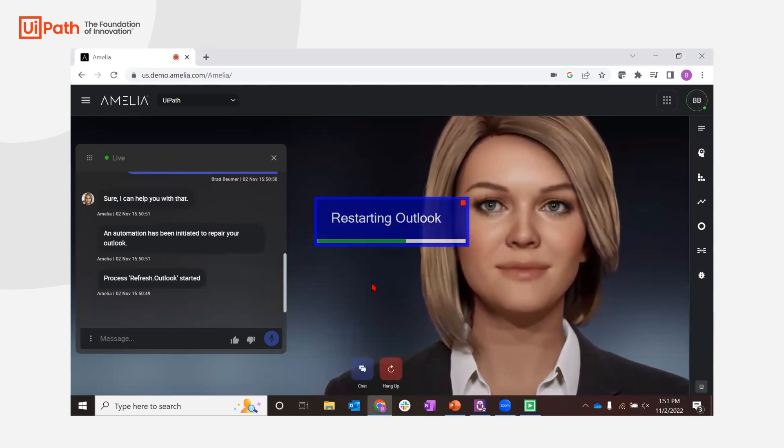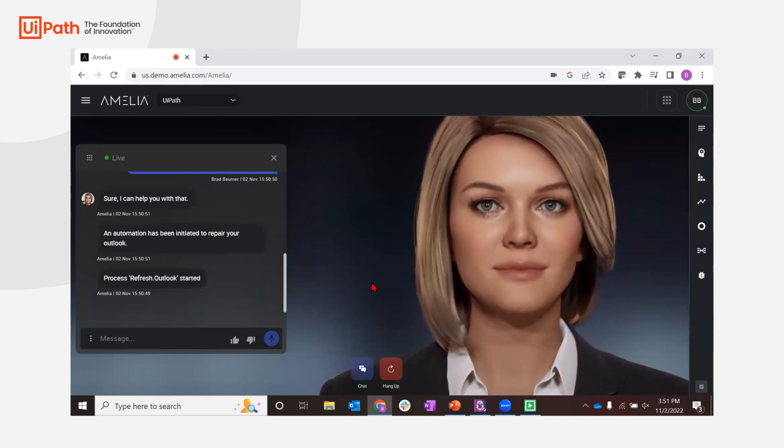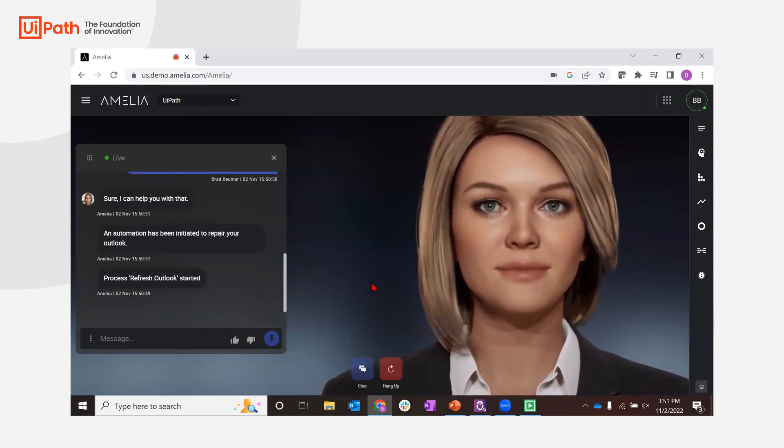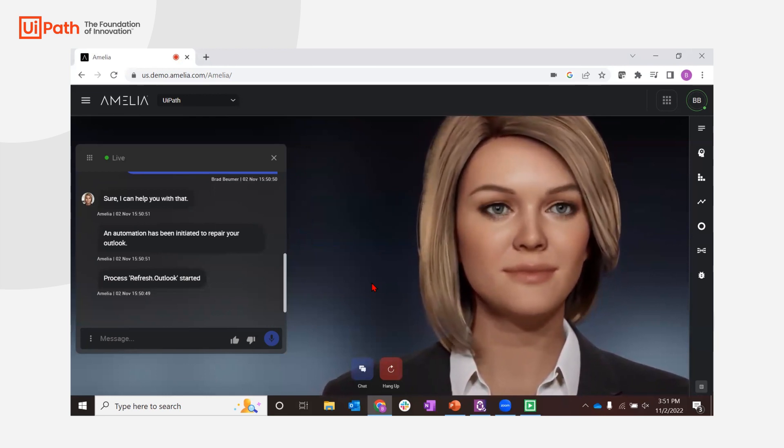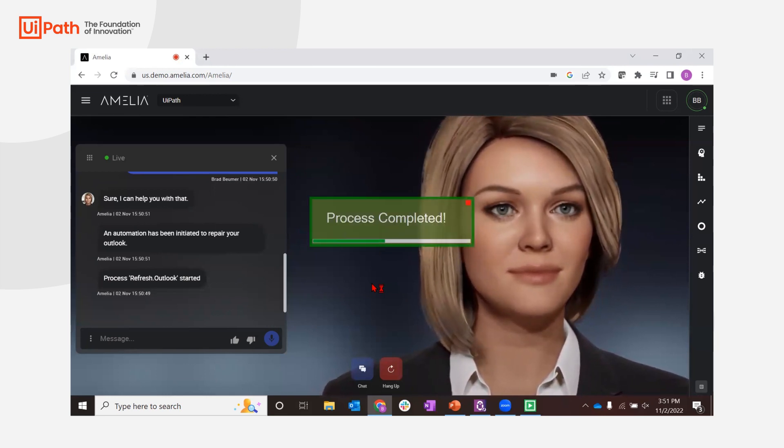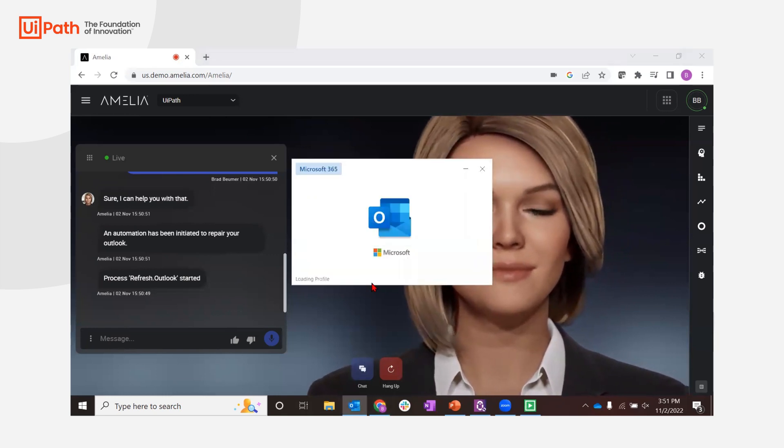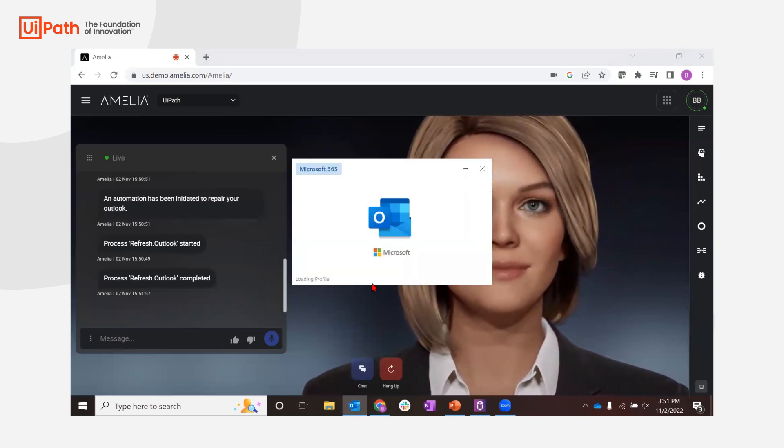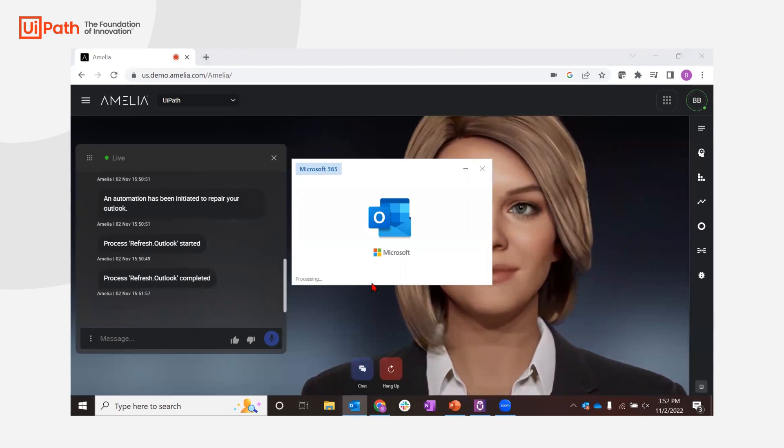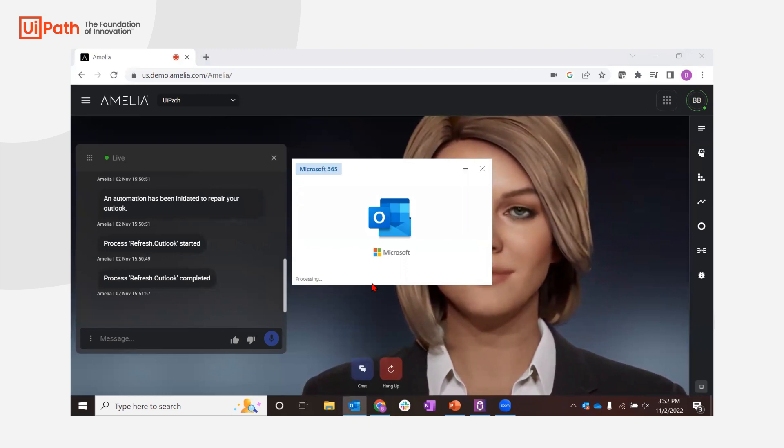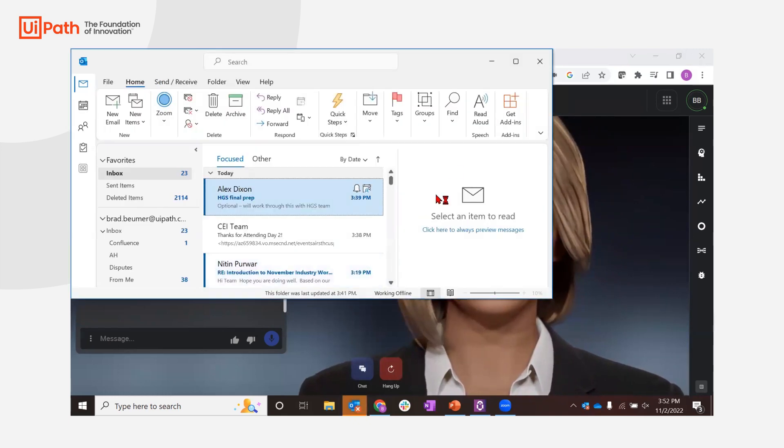Finally, the robot restarts Outlook and the workflow is complete. The results are sent back to Amelia and the repair is done and my Outlook is back to normal.